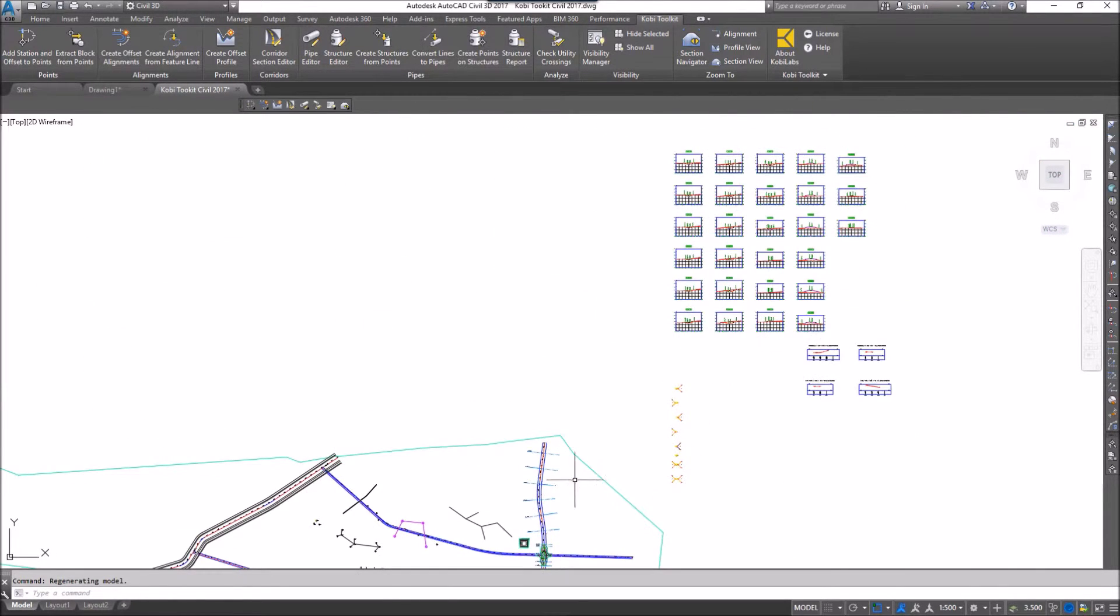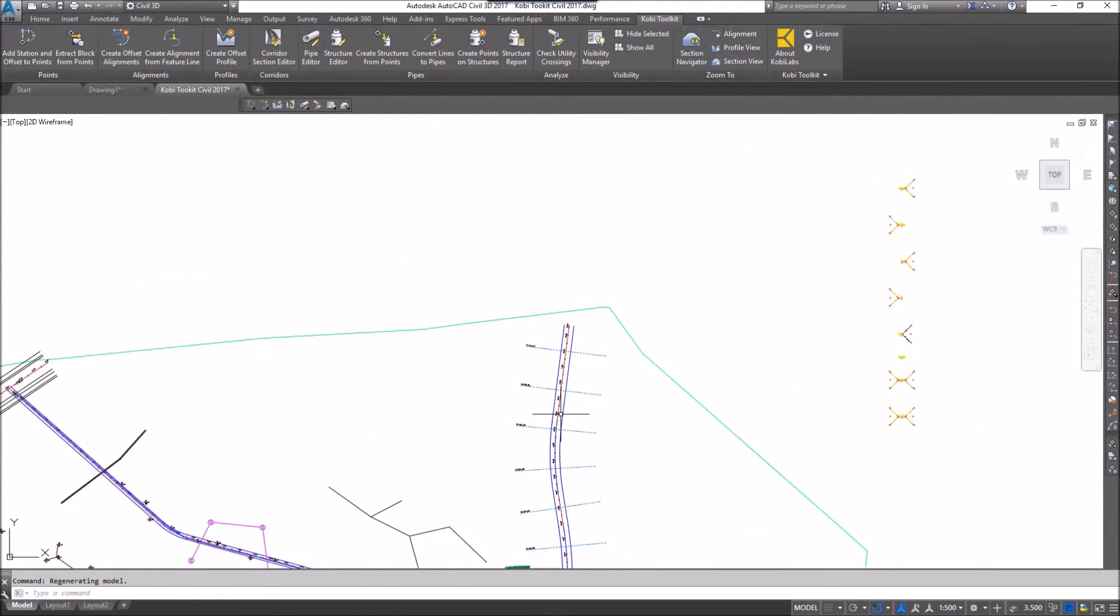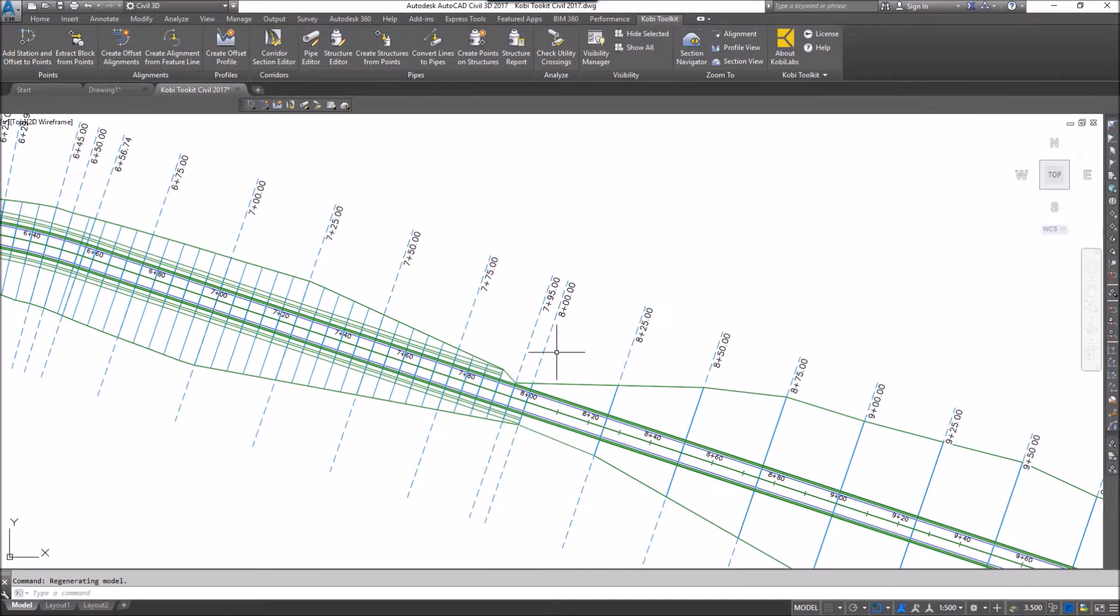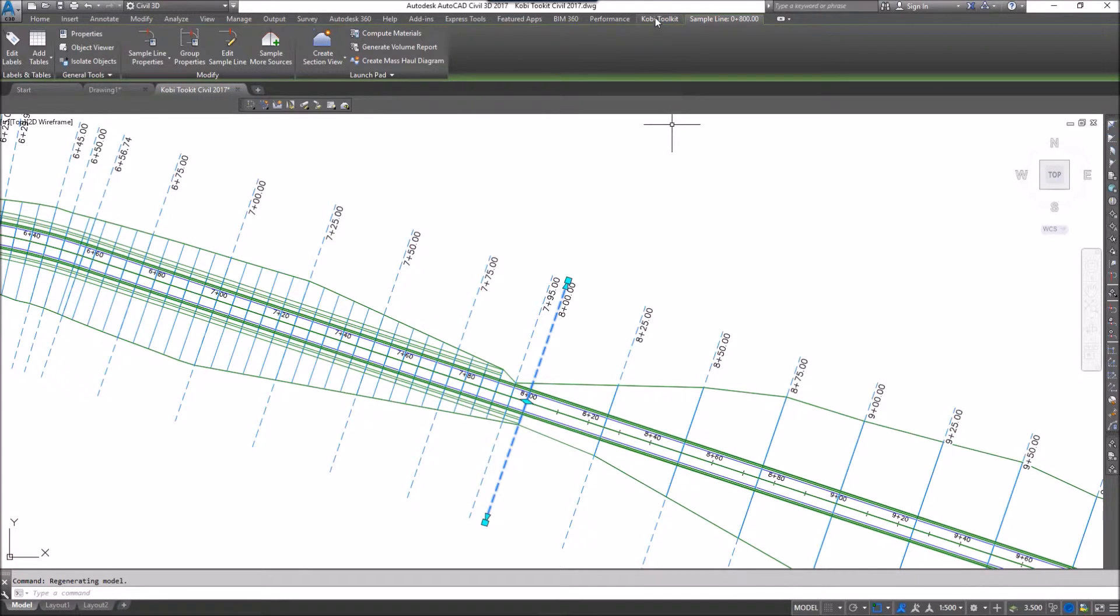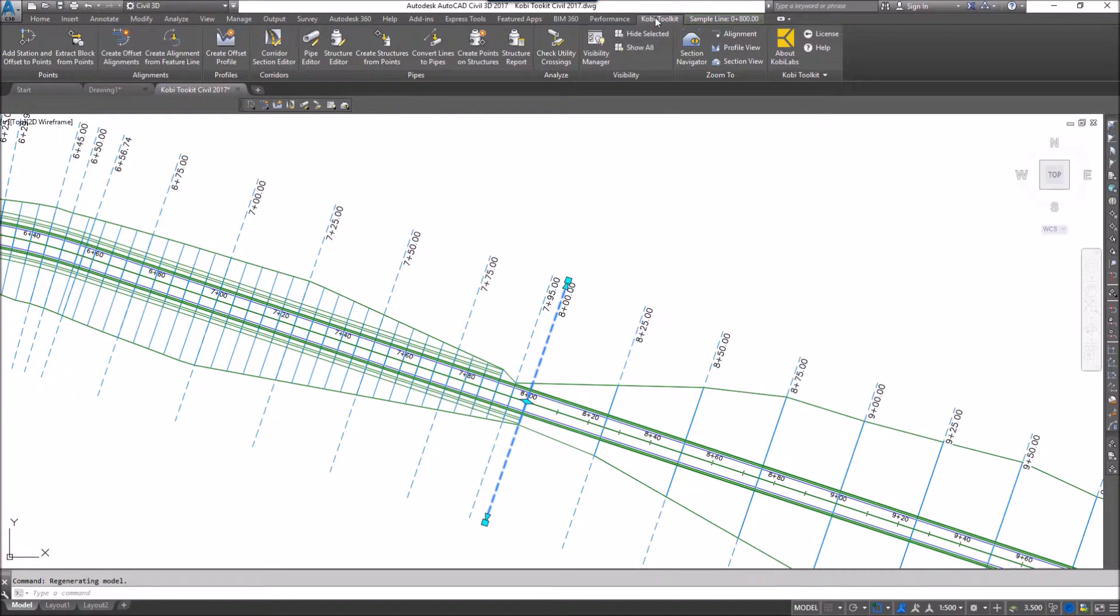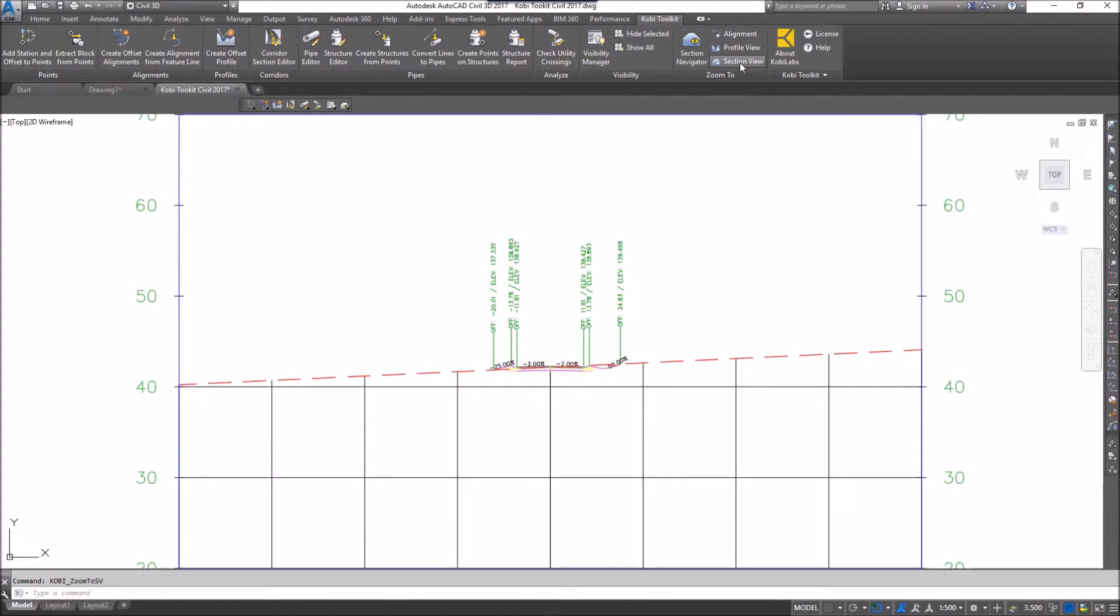Well, with our tools, I'm going to zoom back over here to the corridor. I'm going to select this sample line. Now I'm going to come up to the ribbon. I'm going to go to the COBE Toolkit, and I'm going to select Section View. This automatically takes me right to that cross section view.